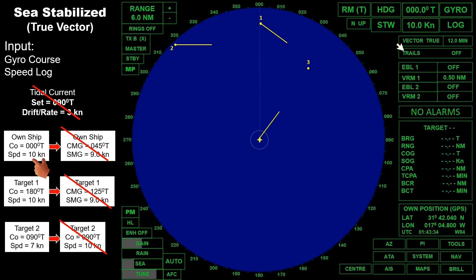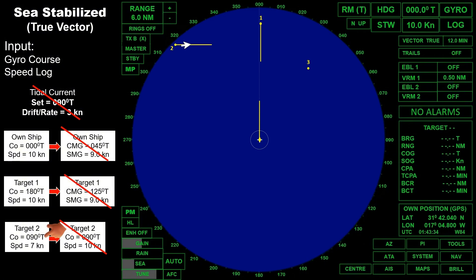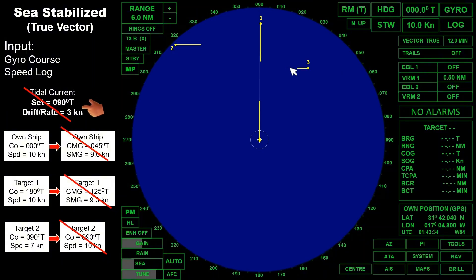The true vector of own ship will look like this. Target 1 will show a true vector with a course of 180 degrees true at a speed of 10 knots. For Target 2, the true vector will show a course of 090 degrees true with a speed of 7 knots. Target 3, which is the buoy, will show a vector direction reciprocal to the direction of the current — 270 degrees true — at a speed of 3 knots.